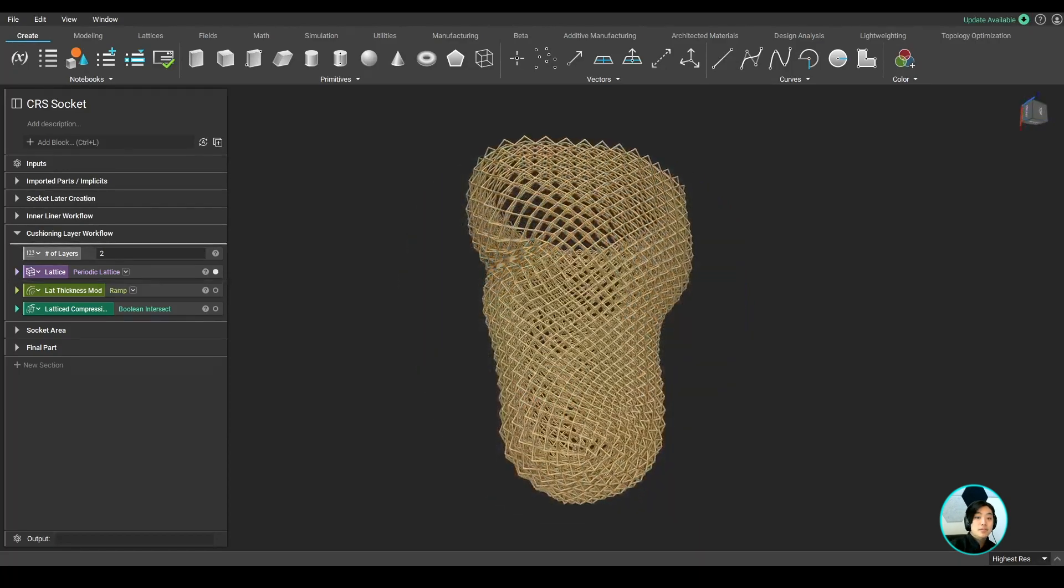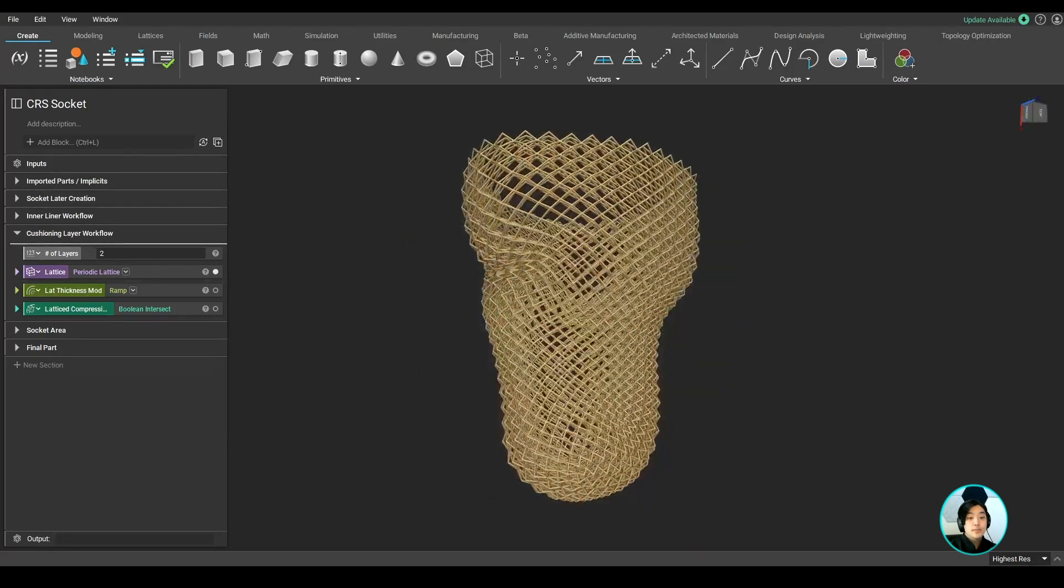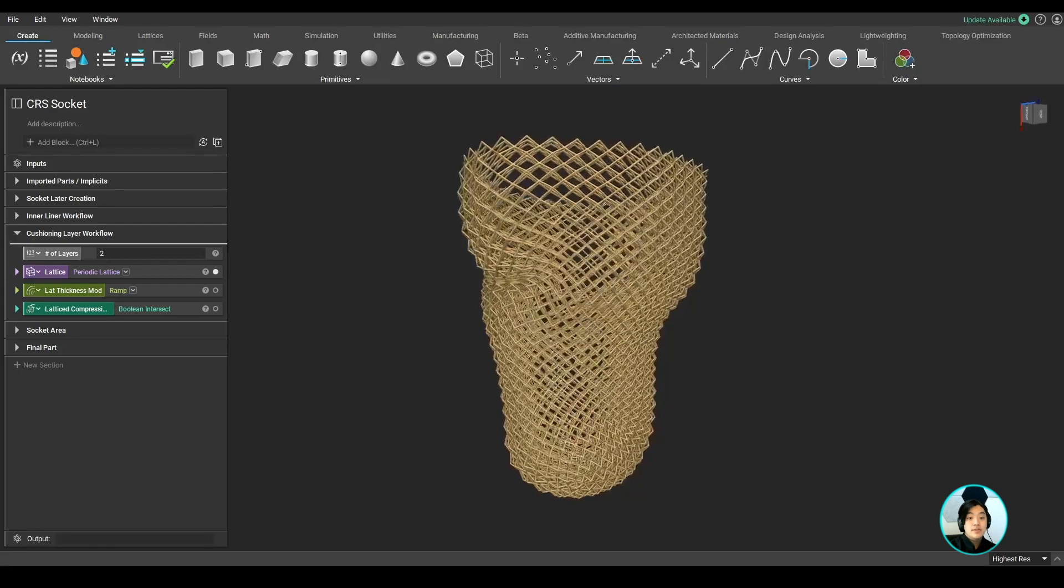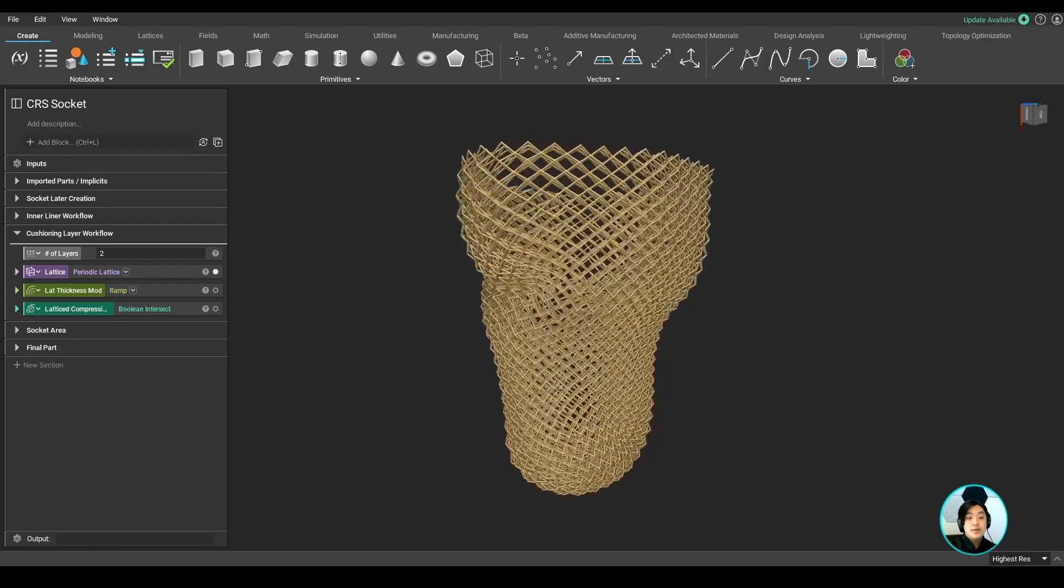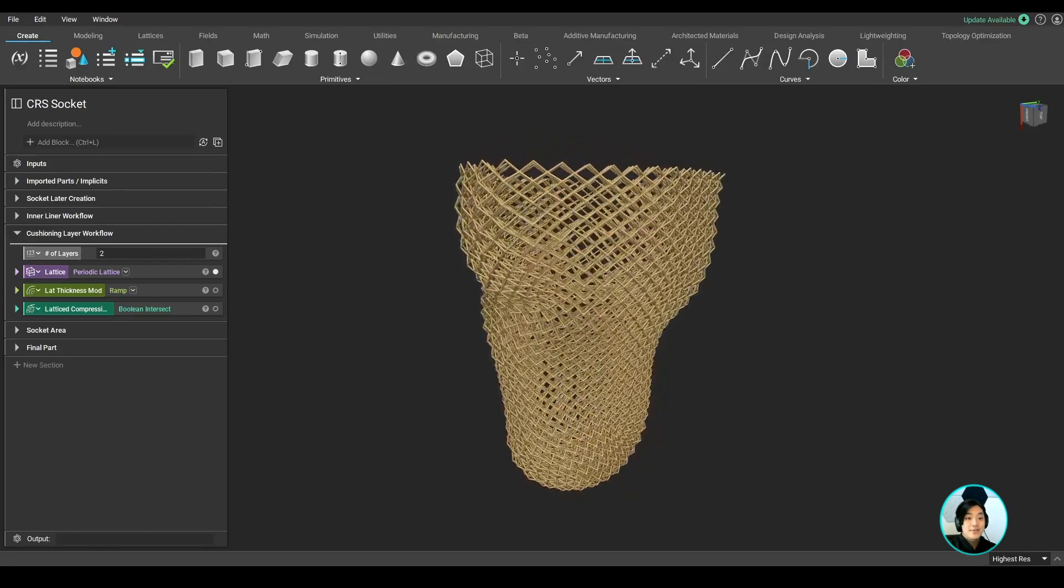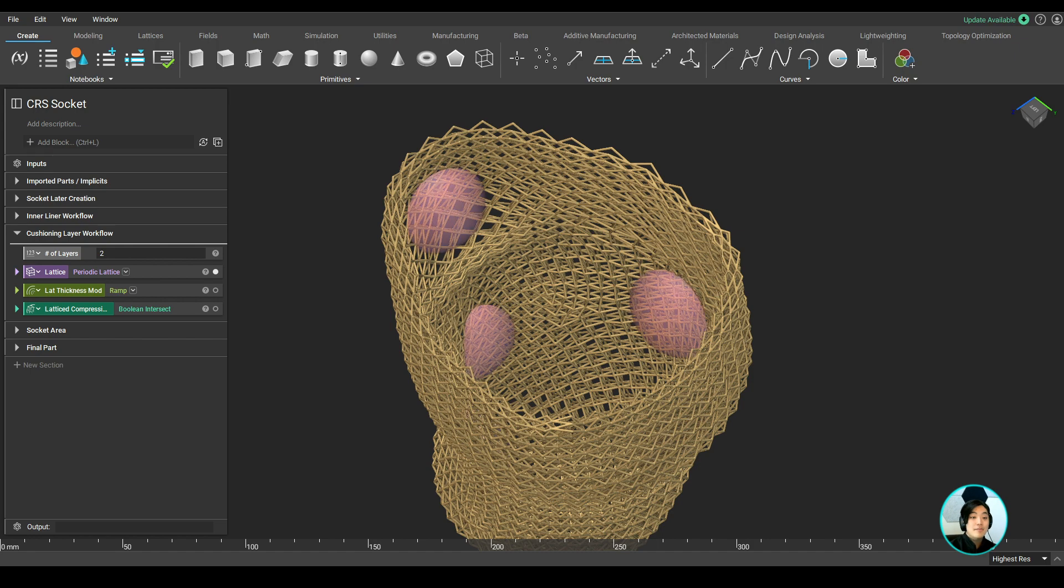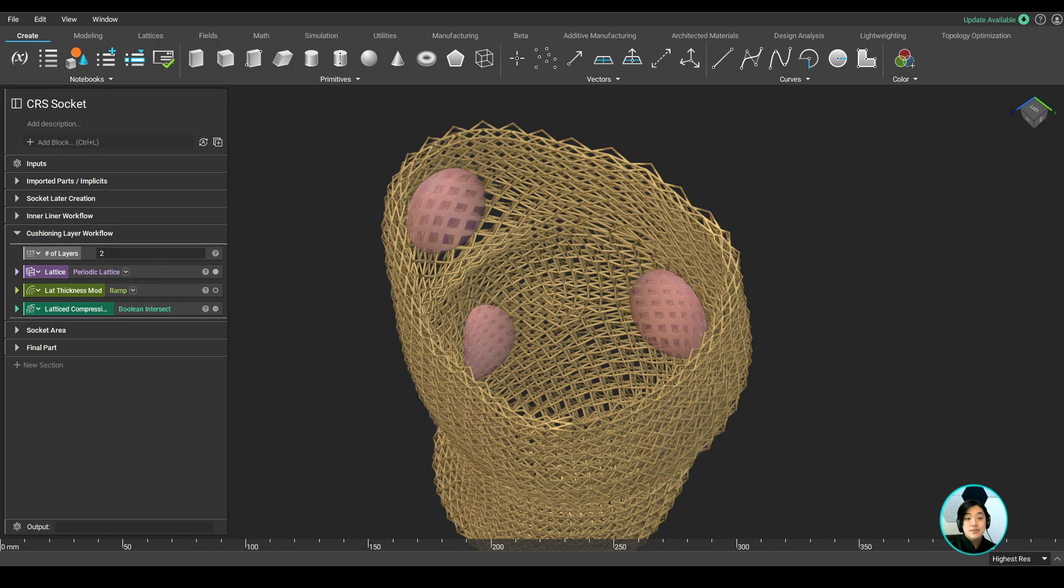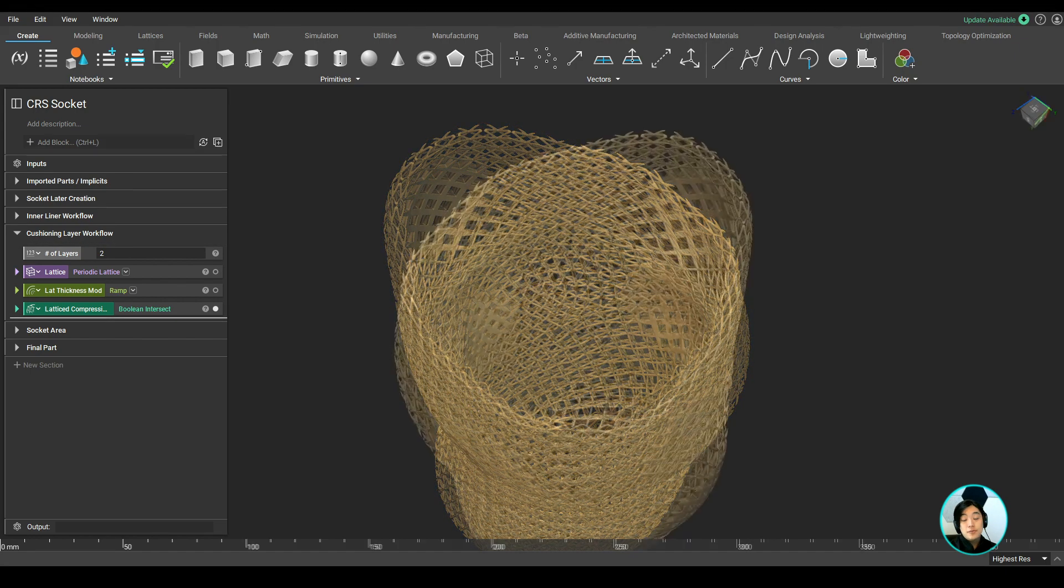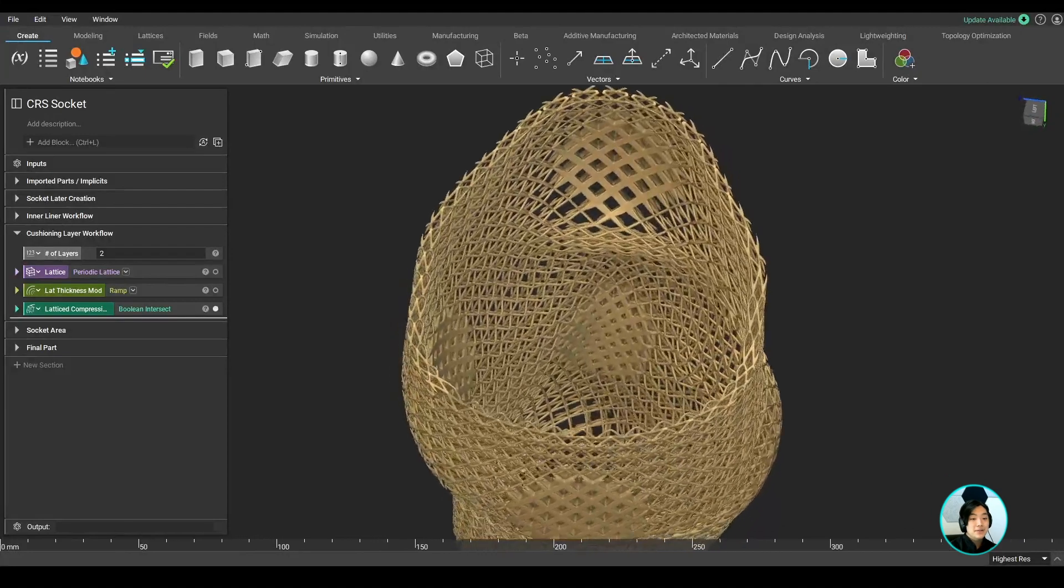Once my lattices are complete, I notice they are currently uniform in thickness, but maybe I want to stiffen certain areas to have a compression and release area. I used the pads to drive my lattice thickness, so the lattices near the pads are thicker, and further away from the pads, they're thinner.